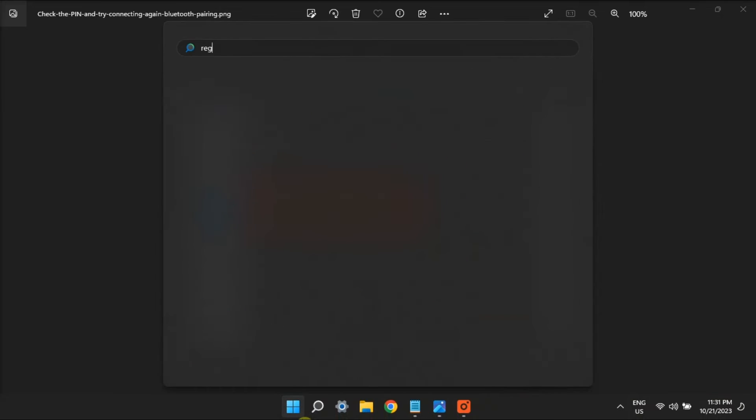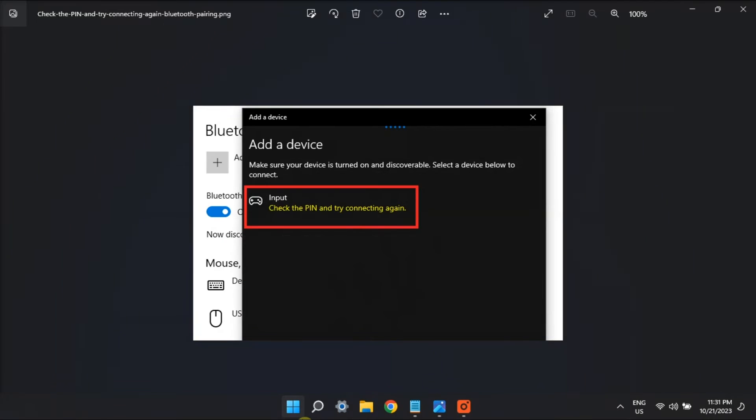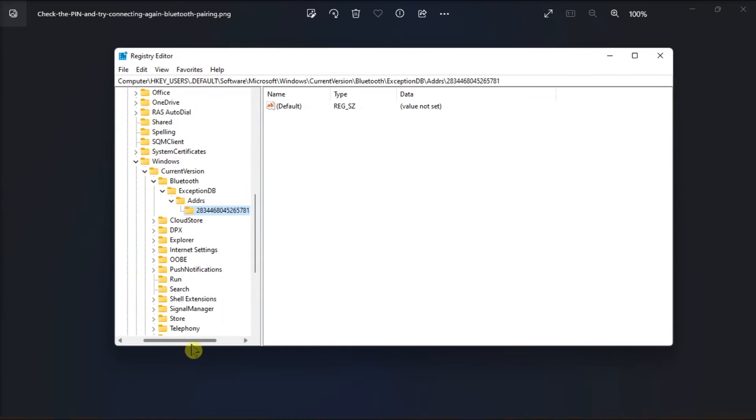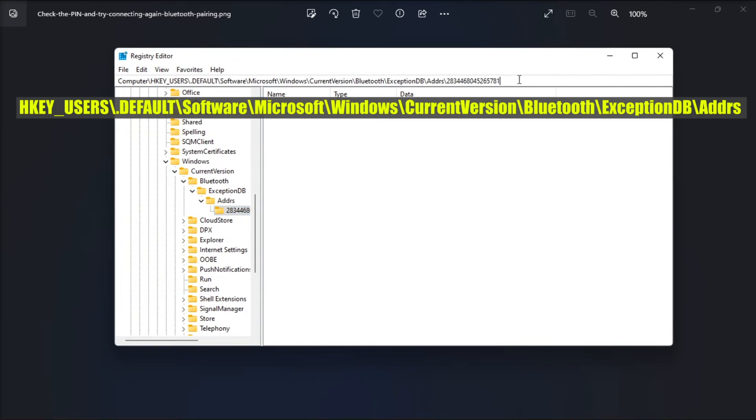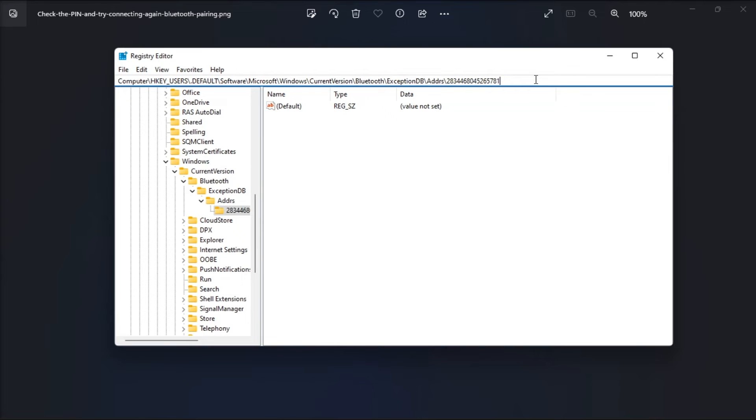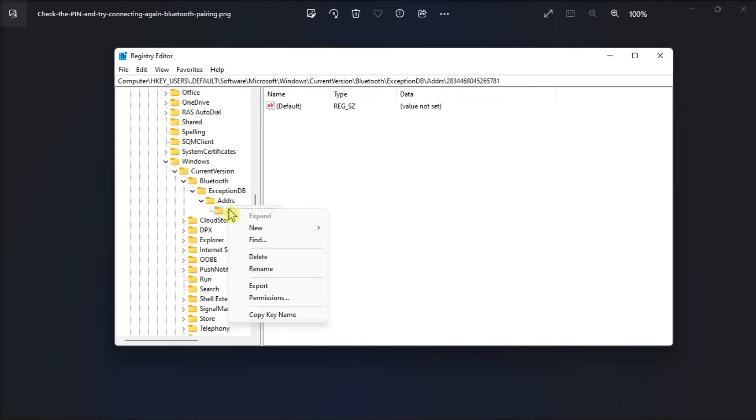For the last fix, tweak some settings in the Registry Editor. Go to this path, double-click on the ADDRS key, right-click on the subkey with random numbers and letters, select Delete, and then confirm the action.